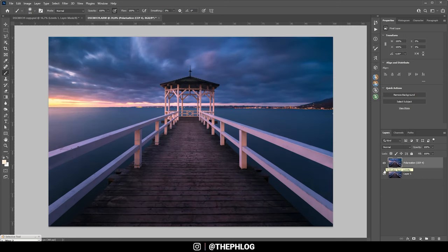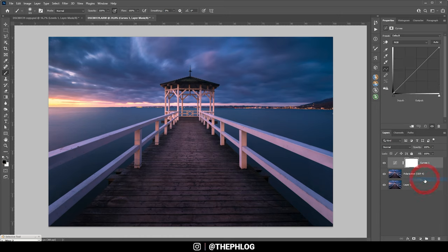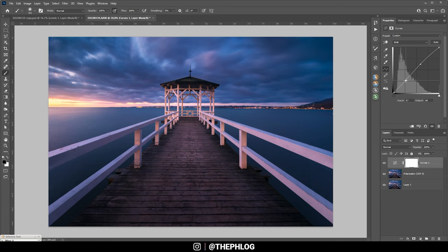So we might want to play around with a little more contrast. Let's use a curves adjustment layer this time. And let's bring up the midtones a little bit and bring down shadows. And it's looking cleaner for sure. I think I'm going with this.